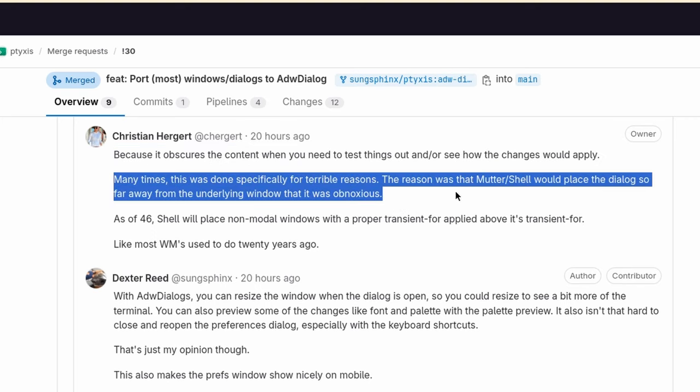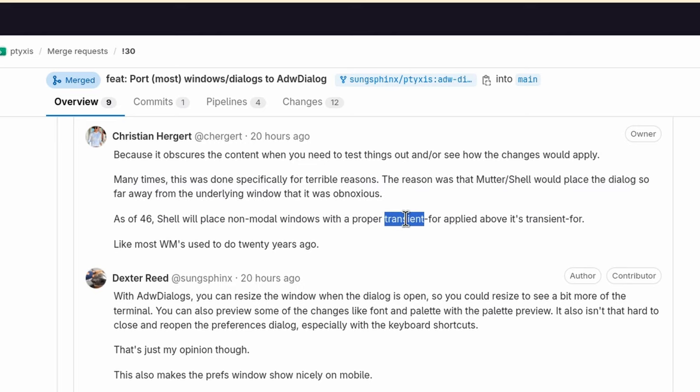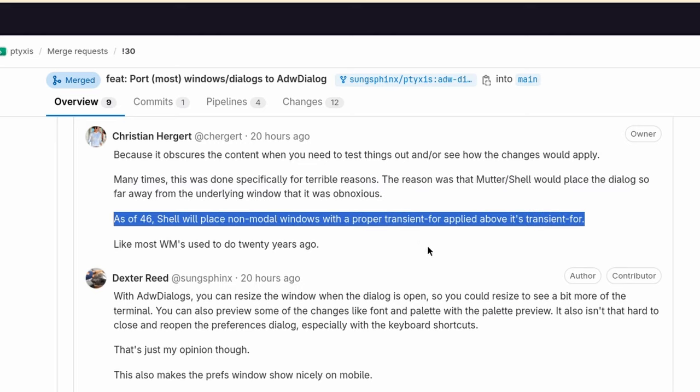Chris continues: many times this was done specifically for terrible reasons. The reason was that Mutter slash Shell would place the dialogue so far away from the underlying window that it was obnoxious. But as of GNOME 46, Shell will place non-modal windows with a proper transient-for applied above its transient-for. That was again from before, when the Preferences window opens always in a placement relative to its parent, so it's probably a GNOME 46 feature after all.